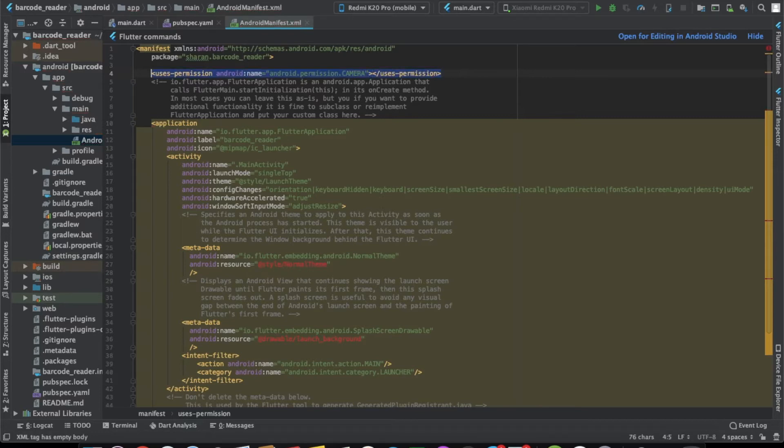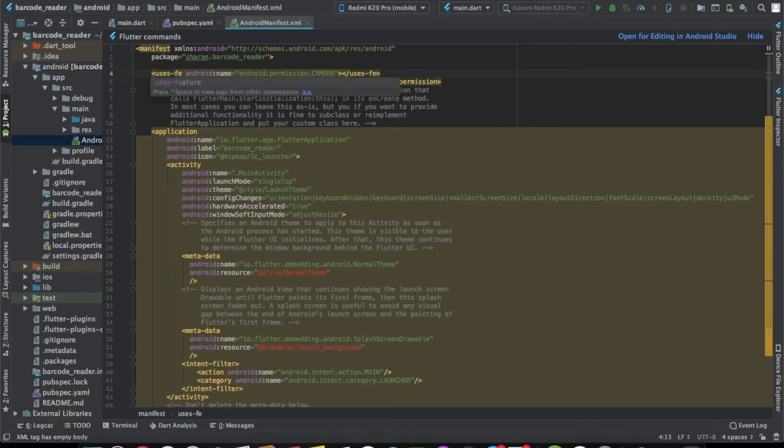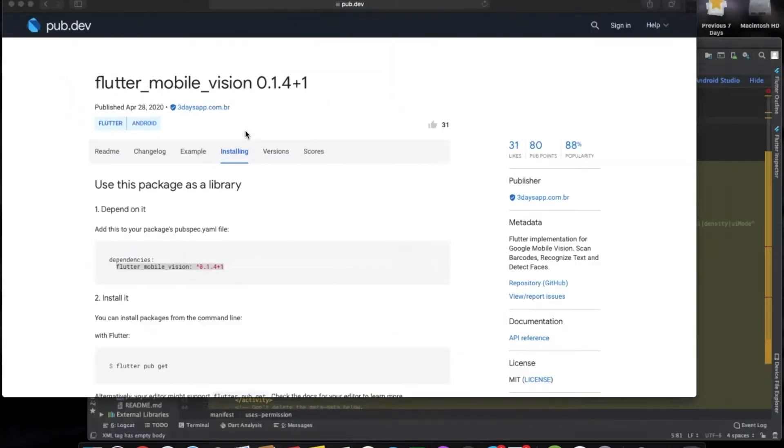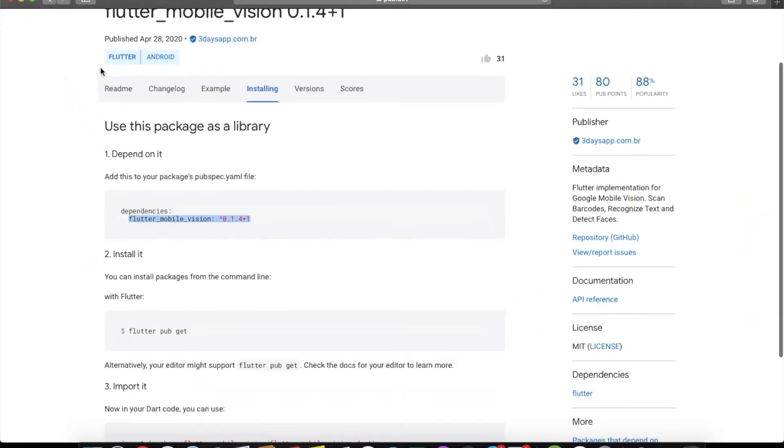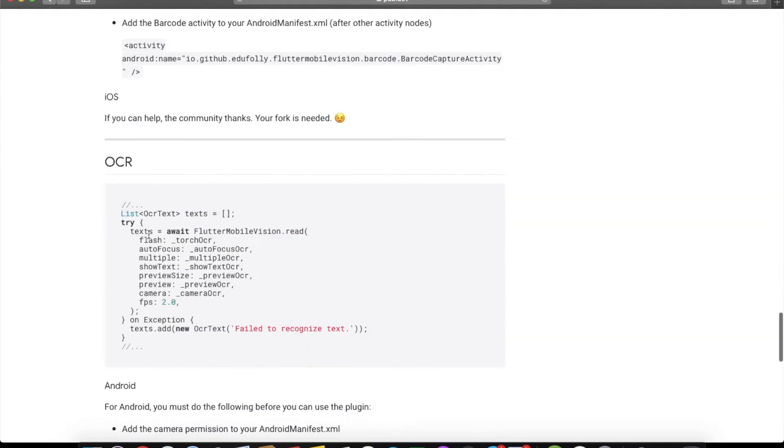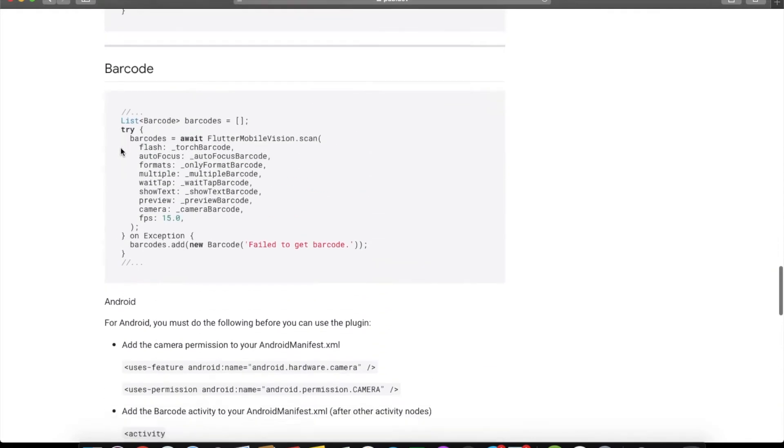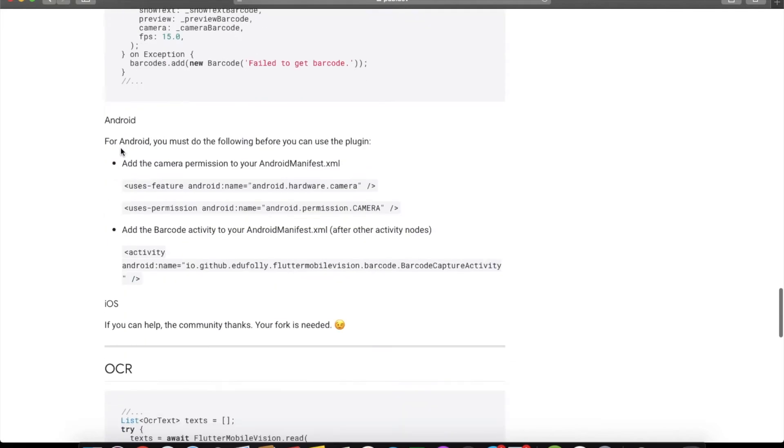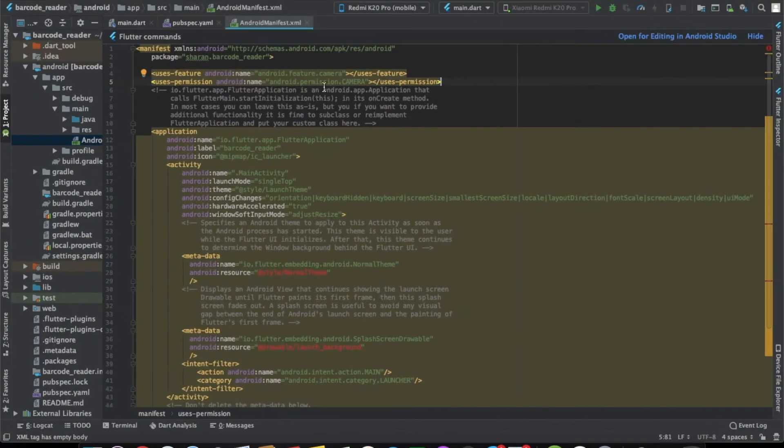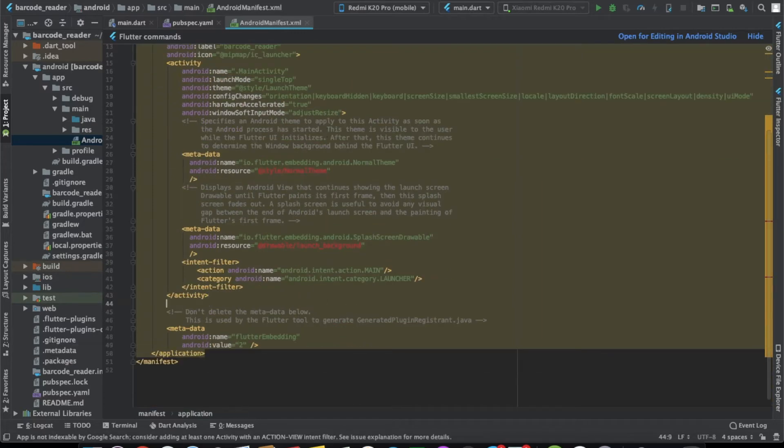This is done. We'll also need to use the feature. And with that, we also need to add one more line. As you can see, we'll be implementing the barcode thing. We just need to copy this line, the activity, and add it to our manifest file. Let us just add the activity here and this is done. We're done with the code side.